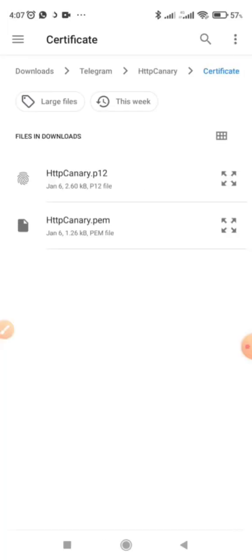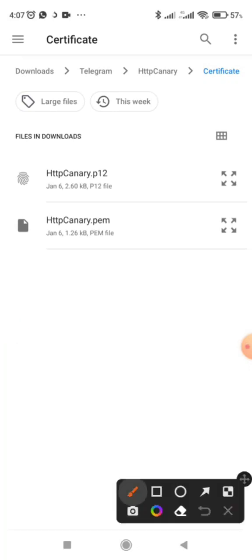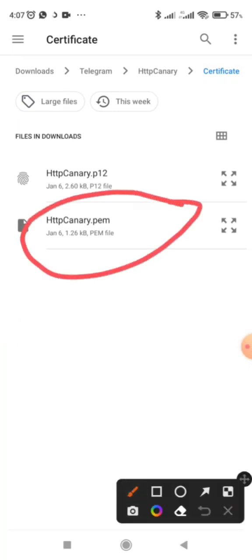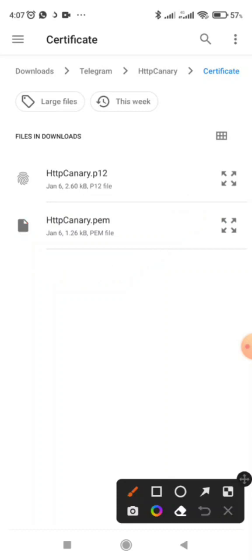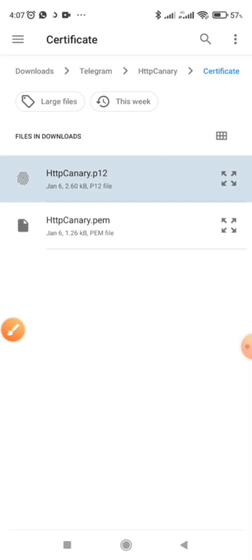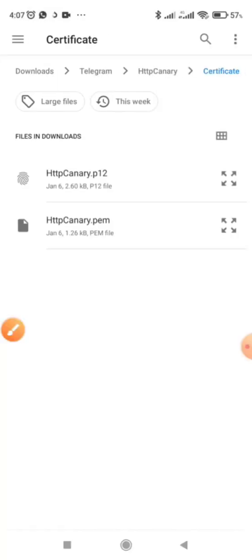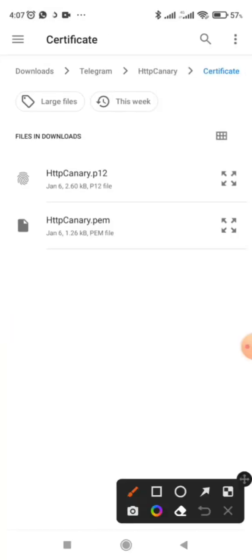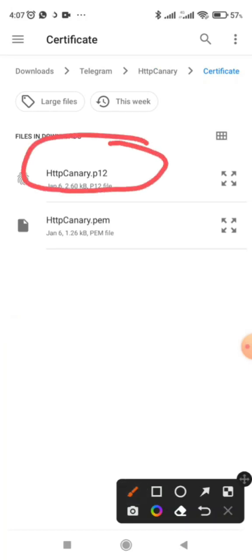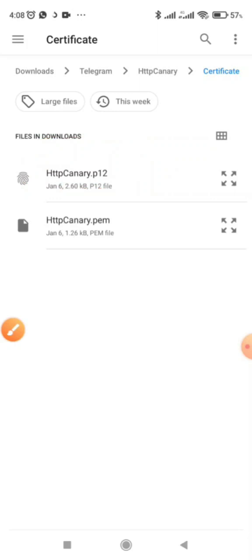This first one is the CA certificate — whatever you click, we're going to use this one. Now let's proceed. We click install. Now we go to the next one. For the next certificate, we are going to use this one here, so let's proceed.